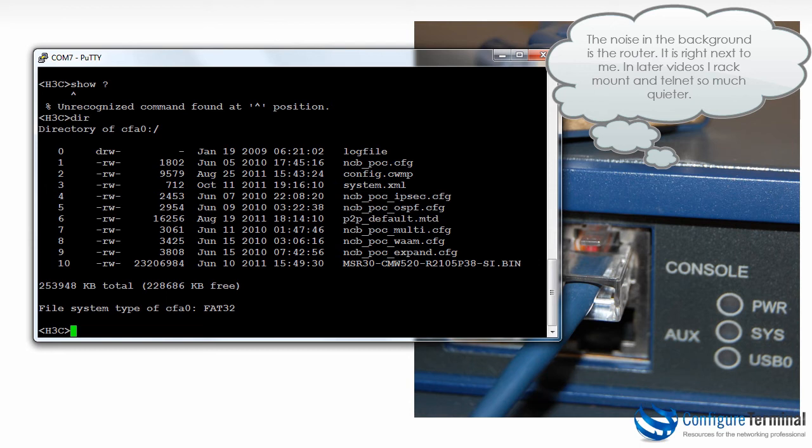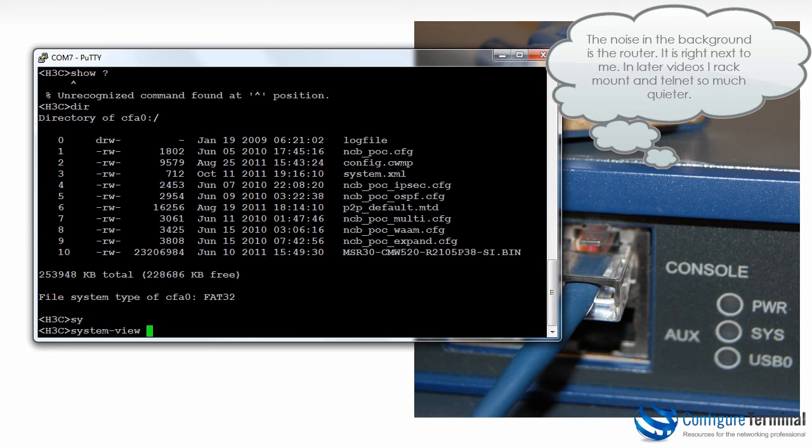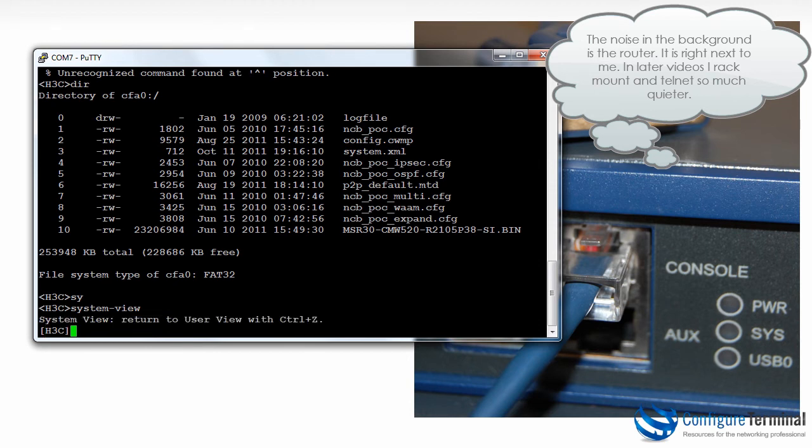To do any configuration on the router I need to go to system view. Once again tab, question mark and other commands are available just like there are on E series or Cisco routers. Notice this is system view. Notice the square brackets. This view or context is required to go to sub views or contexts.